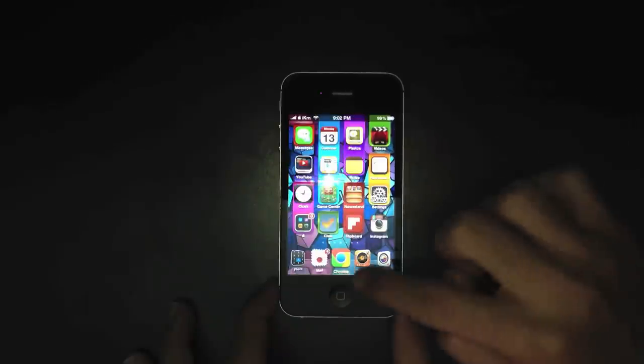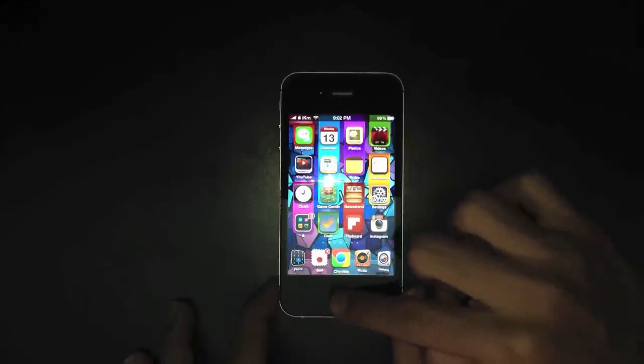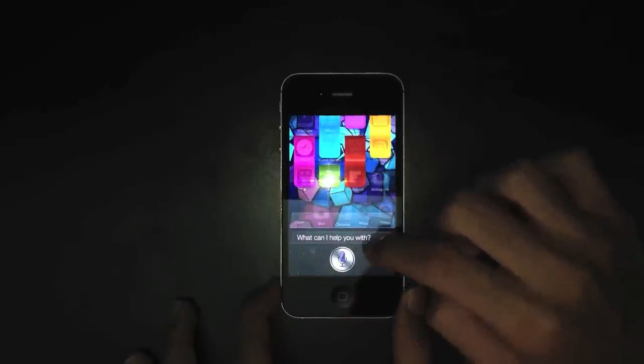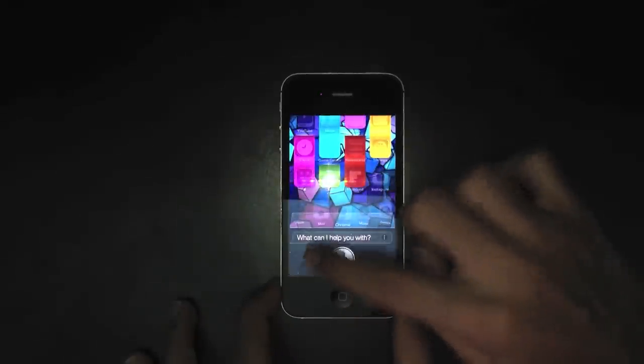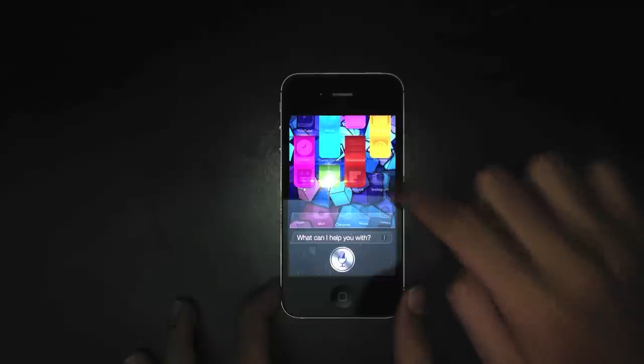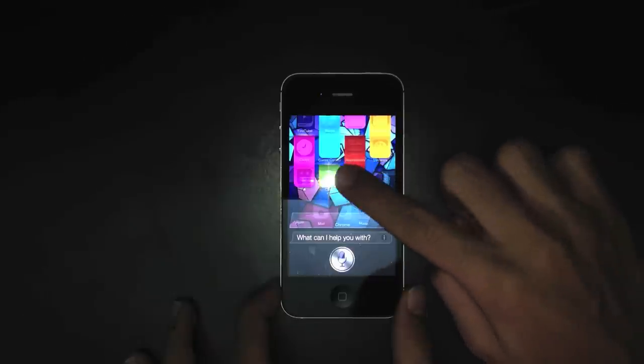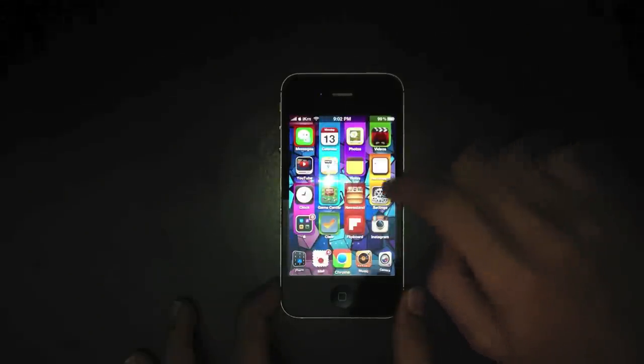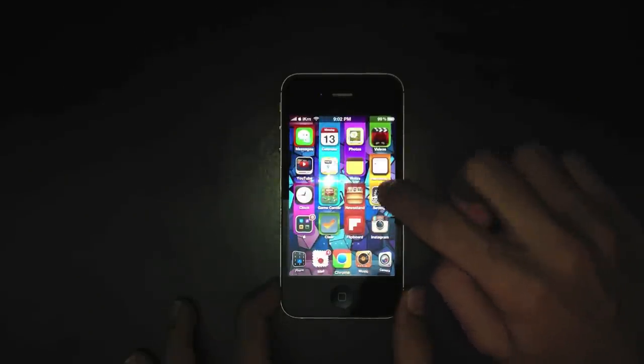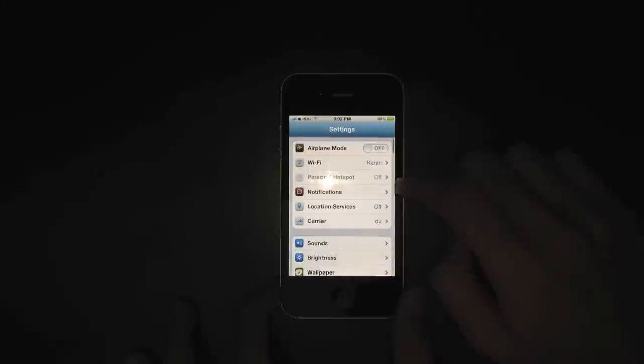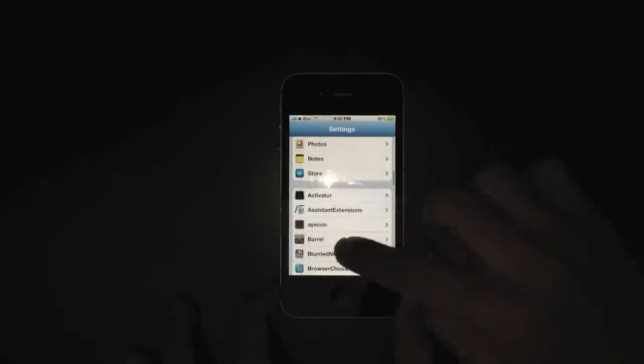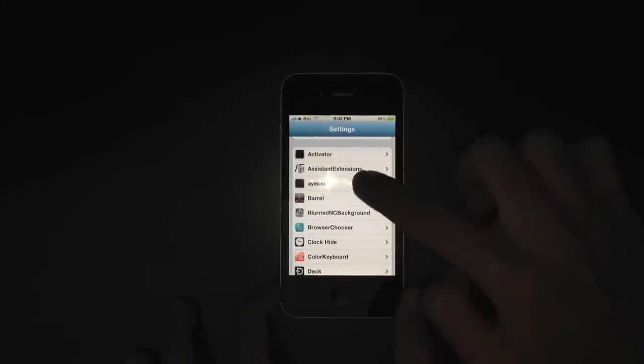It themes up pretty much everything from the background of your Siri to each and every icon, including the music app. It changes what is there inside the music app and it changes how your folders look.